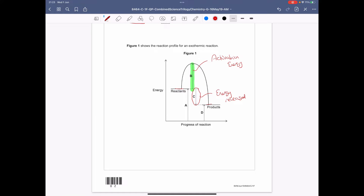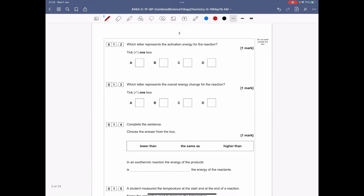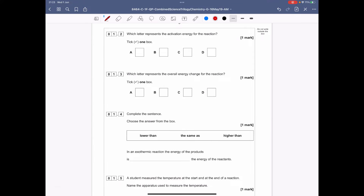The lines from the bottom — we never have a line from the bottom, so A and D are nothing; they're just there to confuse you. It then asks which letter represents the activation energy for the reaction — that was B. And which one represents the overall energy change, which is the energy released — that was C.